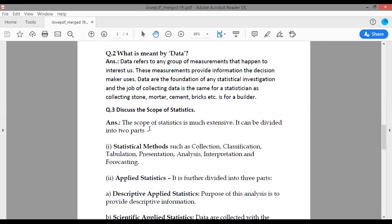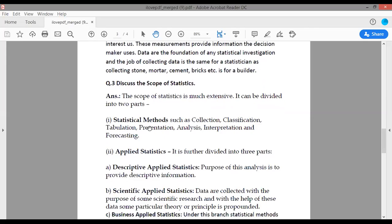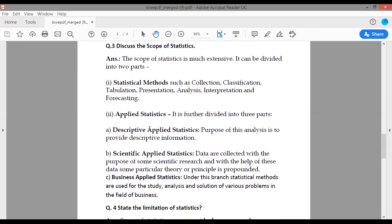The scope of statistics is much extensive. It can be divided into two parts: first, statistical methods, and second, applied statistics. Statistical methods include collection, classification, tabulation, presentation, analysis, interpretation, and forecasting.